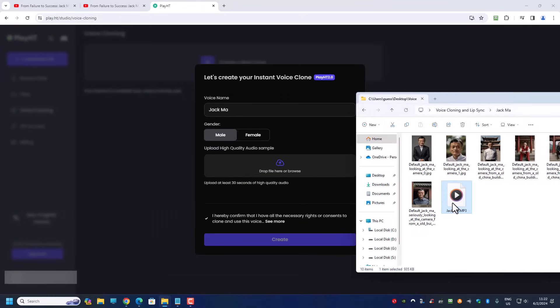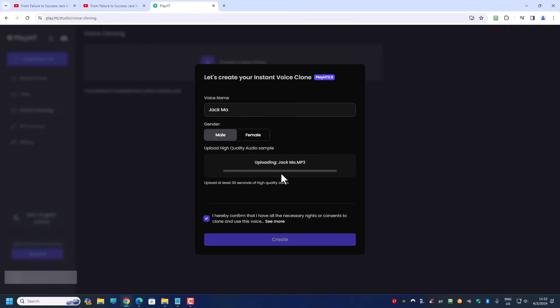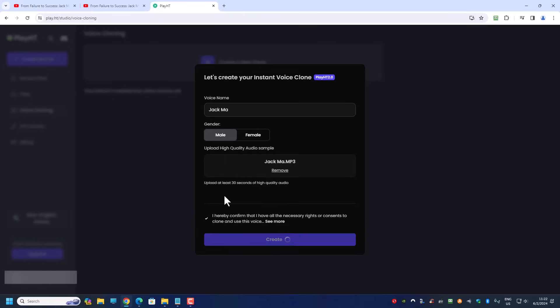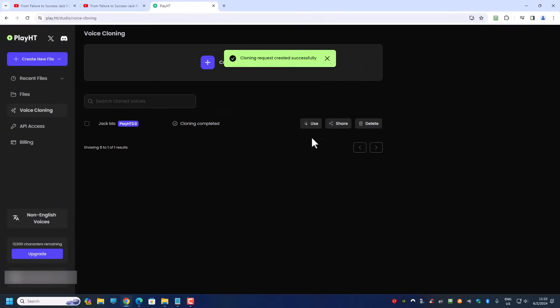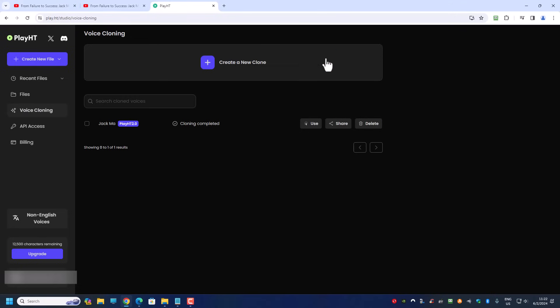For now I'm going to upload the Jack Ma MP3 and then click 'Create'. So now I have the Jack Ma voice clone ready and I'm going to use it.